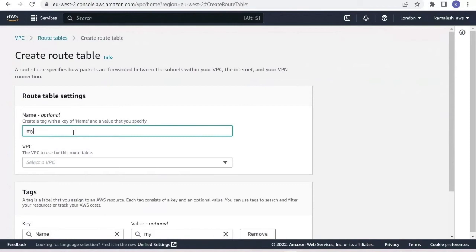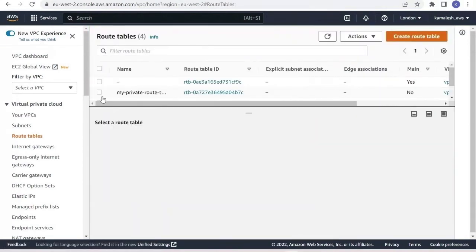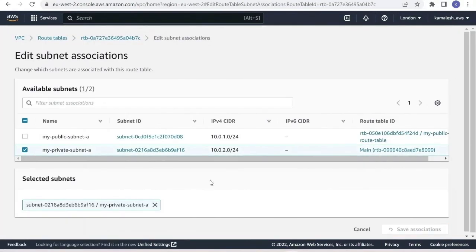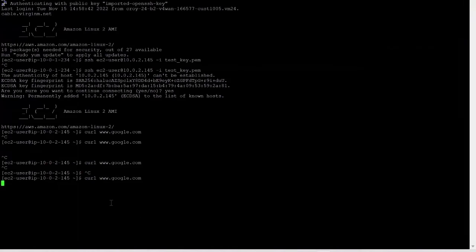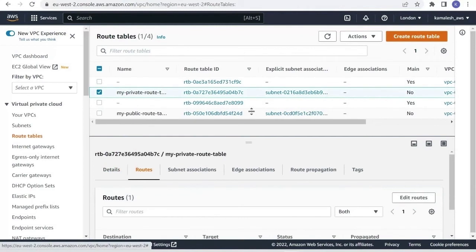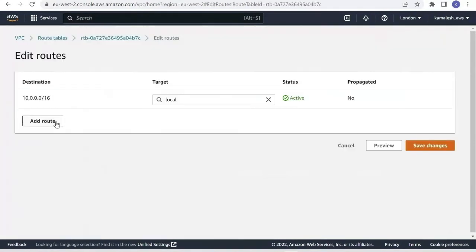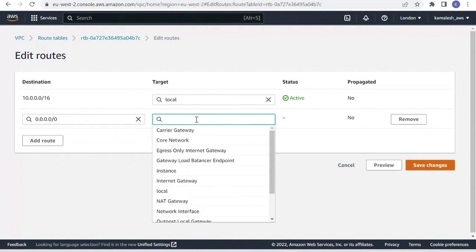Let us create a route table. Our private route table is created; then we need to associate the private subnet to this route table. We are still not able to access the internet from within the DB server because in our private route table we have not yet added the route to the NAT gateway. So we edit the routes — add a route with destination 0.0.0.0/0 and the target set to the NAT gateway.